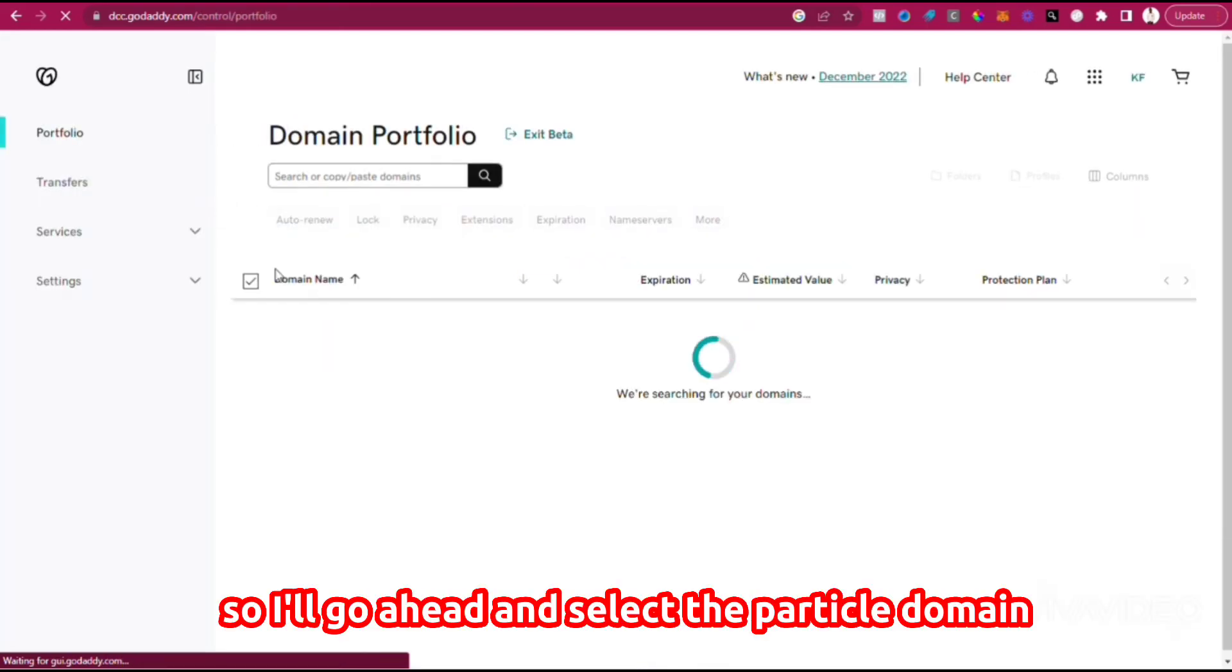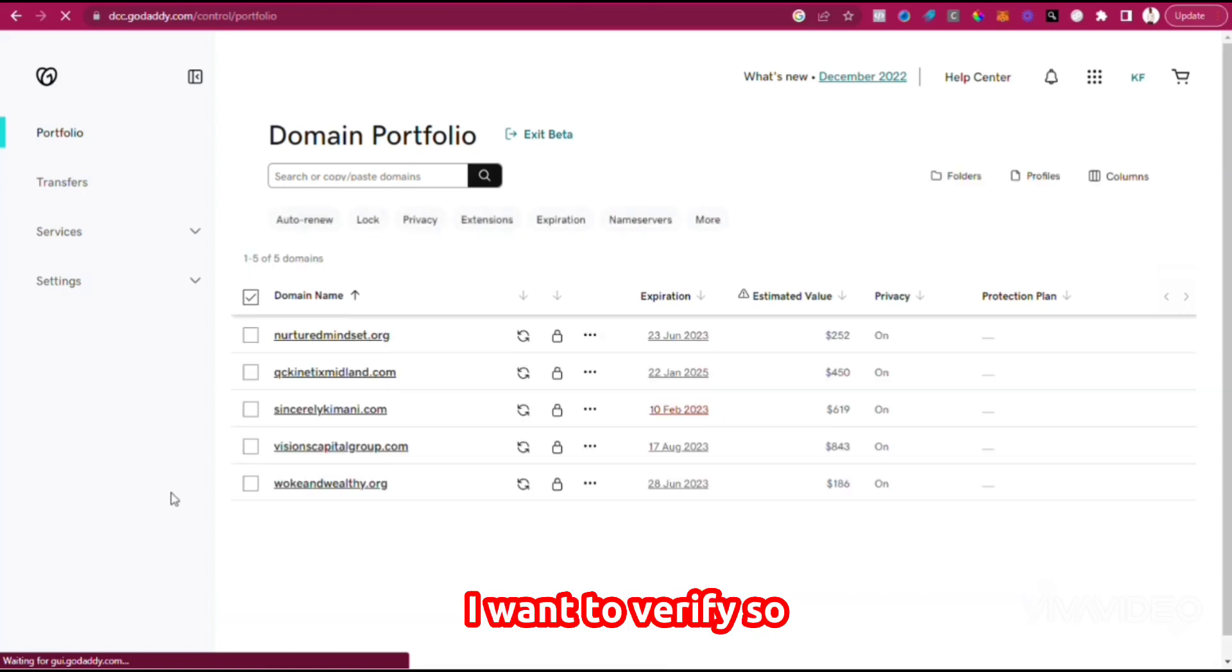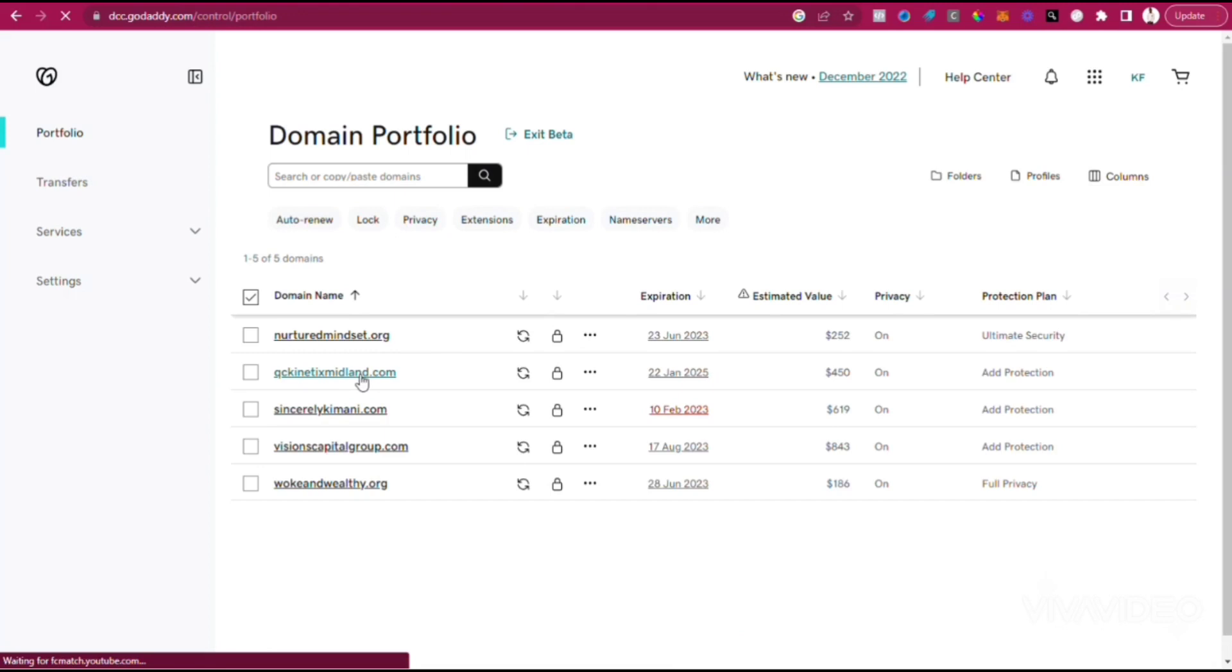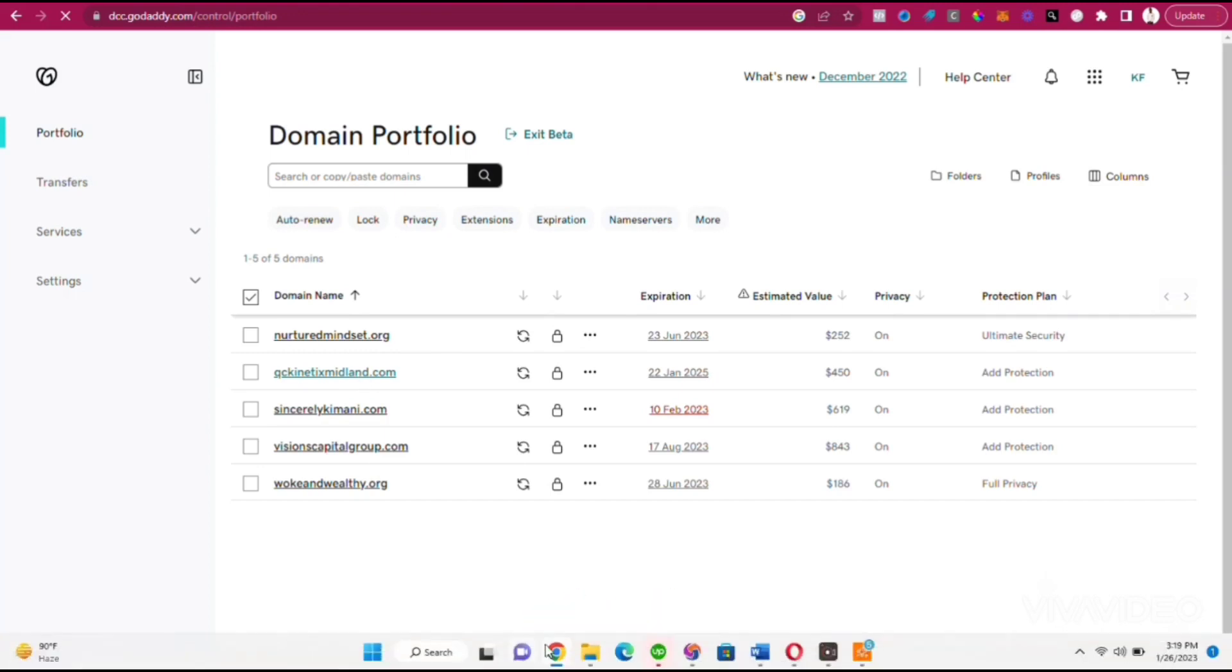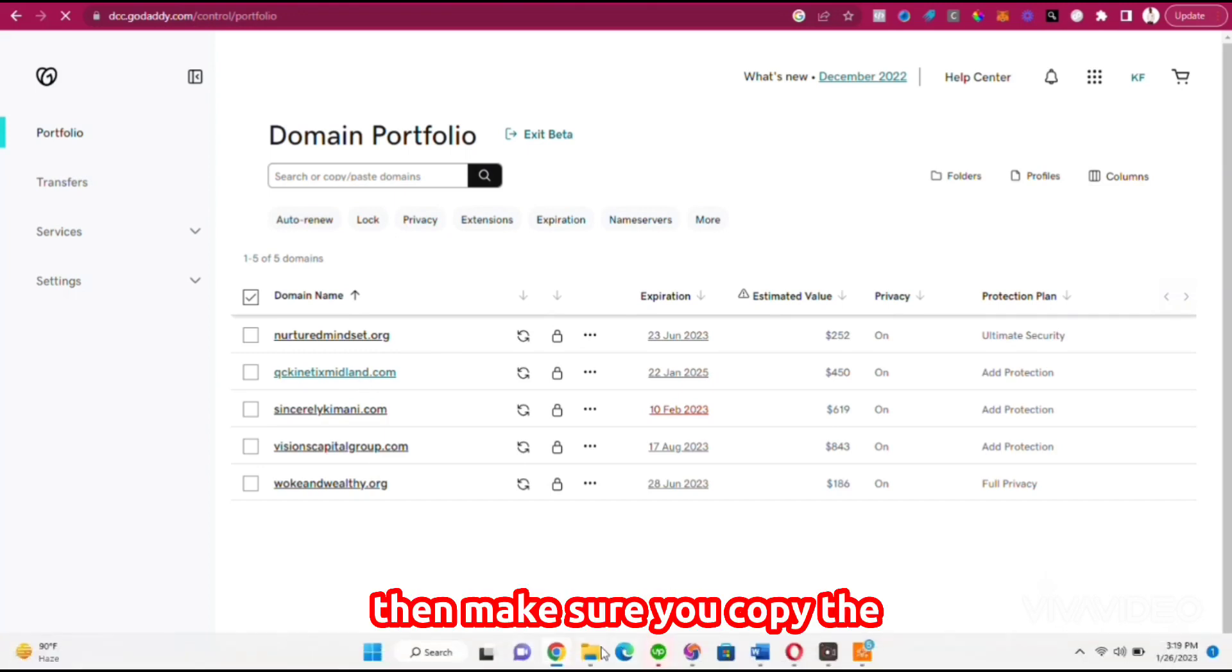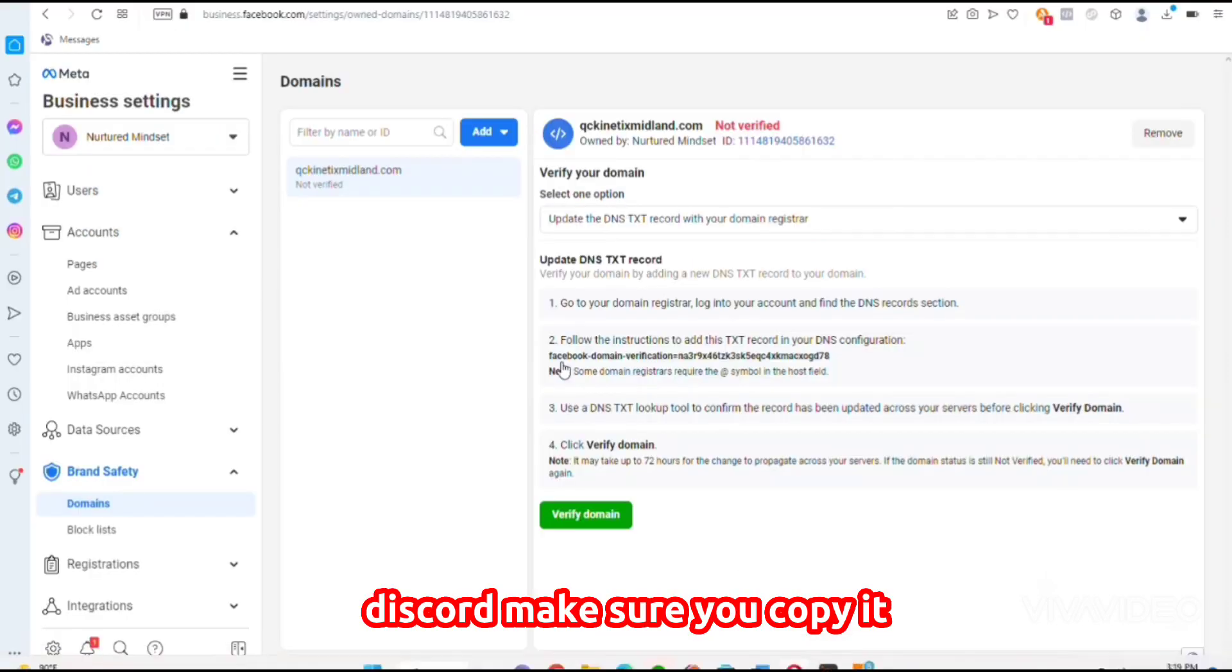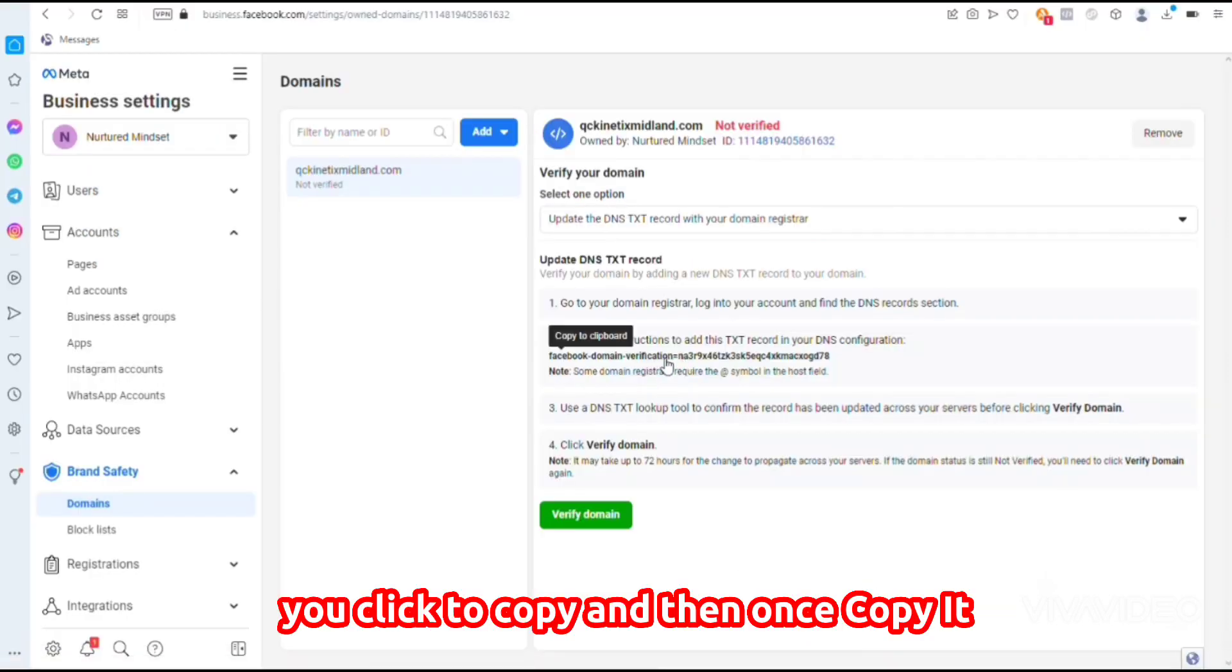I'll go ahead and select the particular domain I want to verify. Make sure you copy this code—click to copy it, and once copied, proceed.